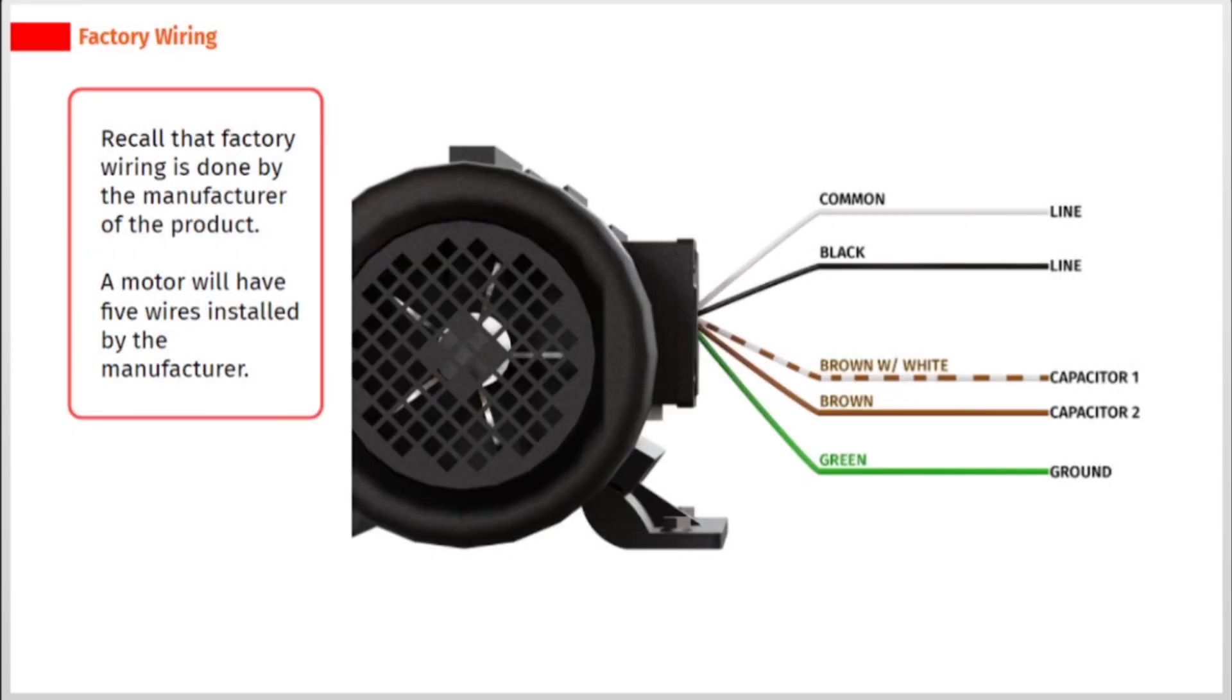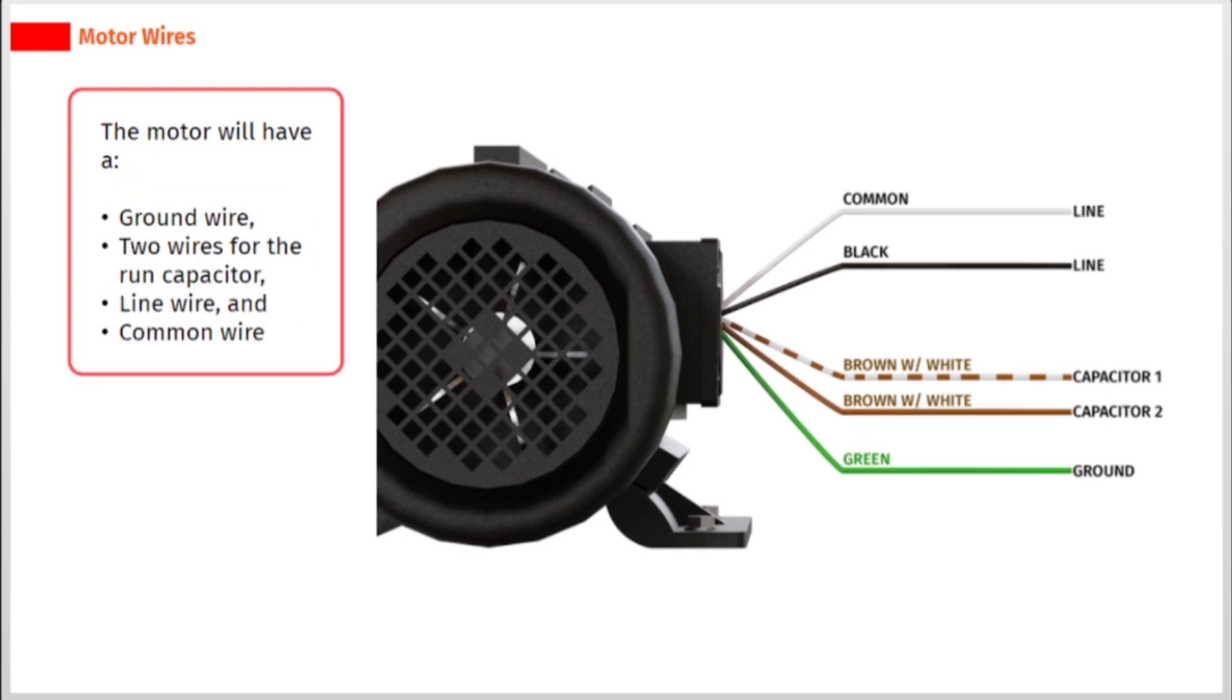Recall that factory wiring is done by the manufacturer of the product. A motor will have five wires installed by the manufacturer. The motor will have a ground wire, two wires for the run capacitor, line wire, and common wire.